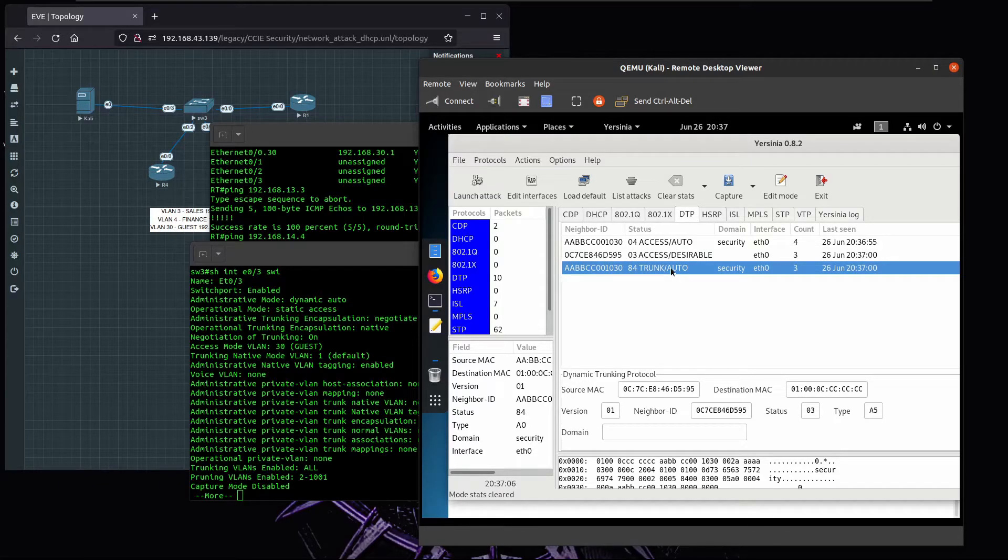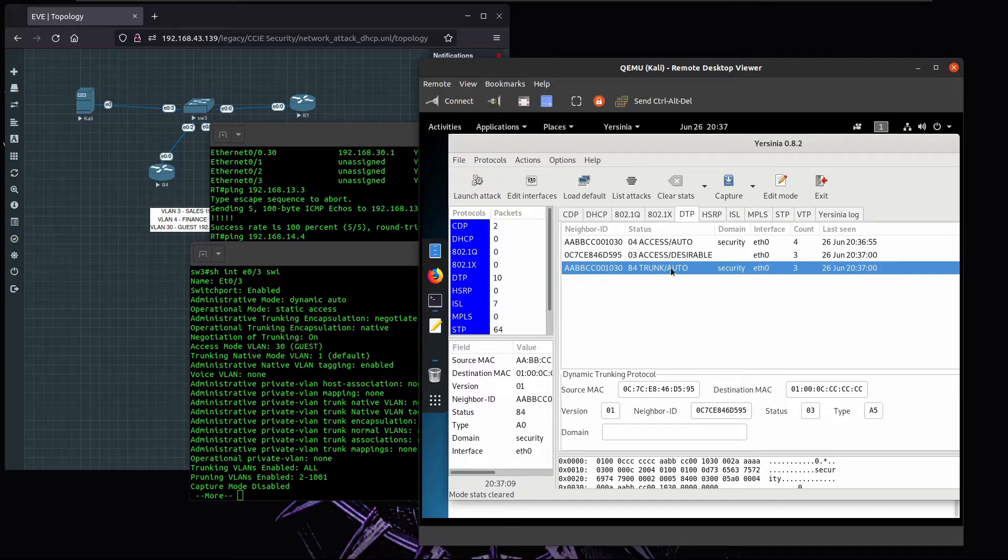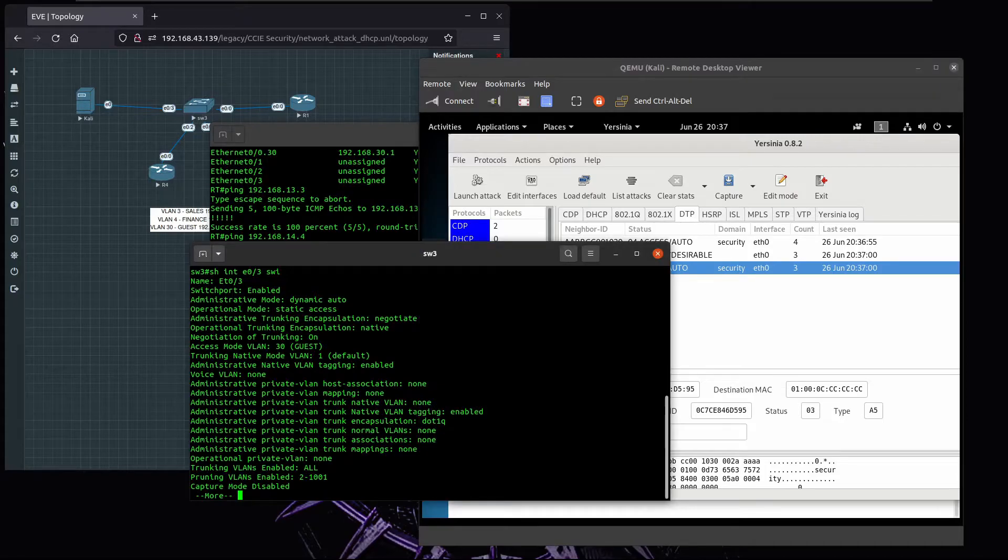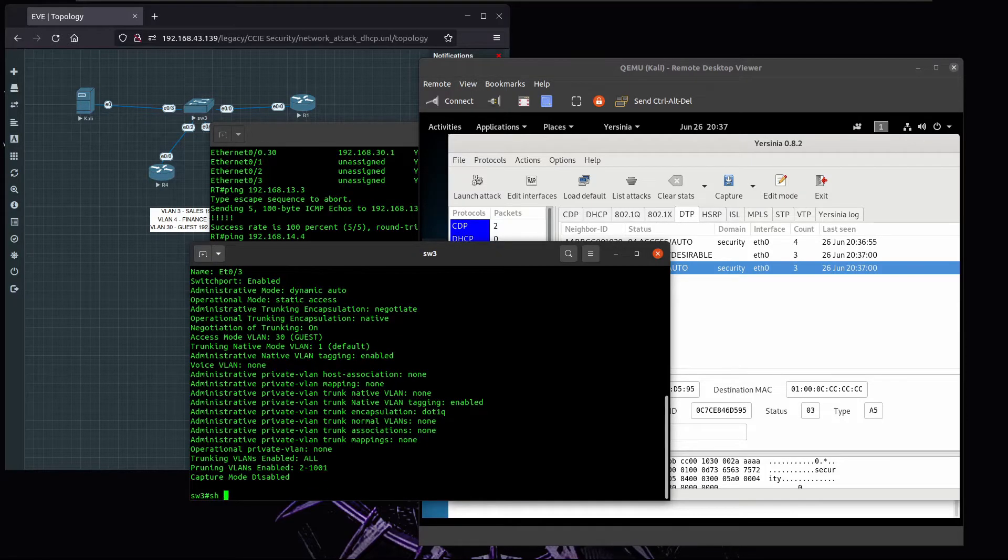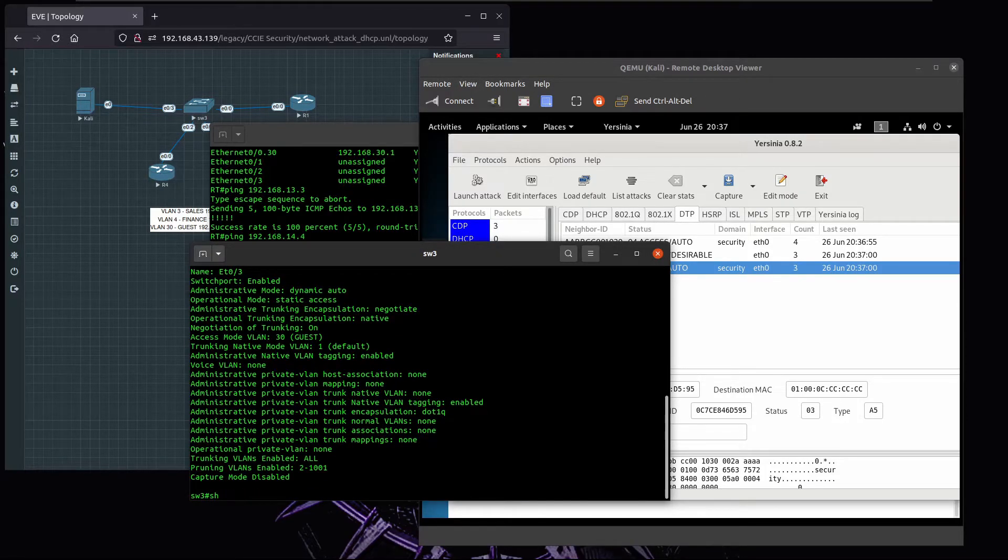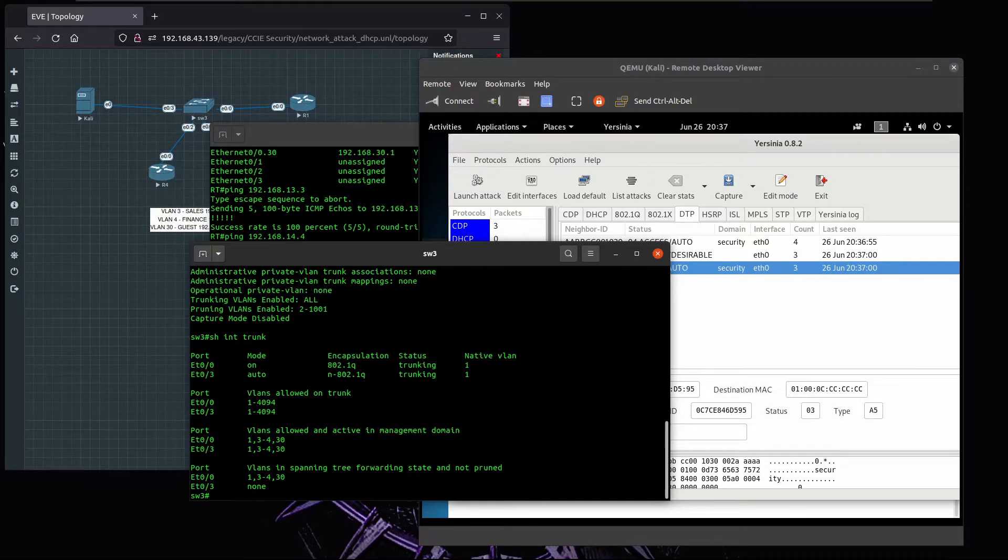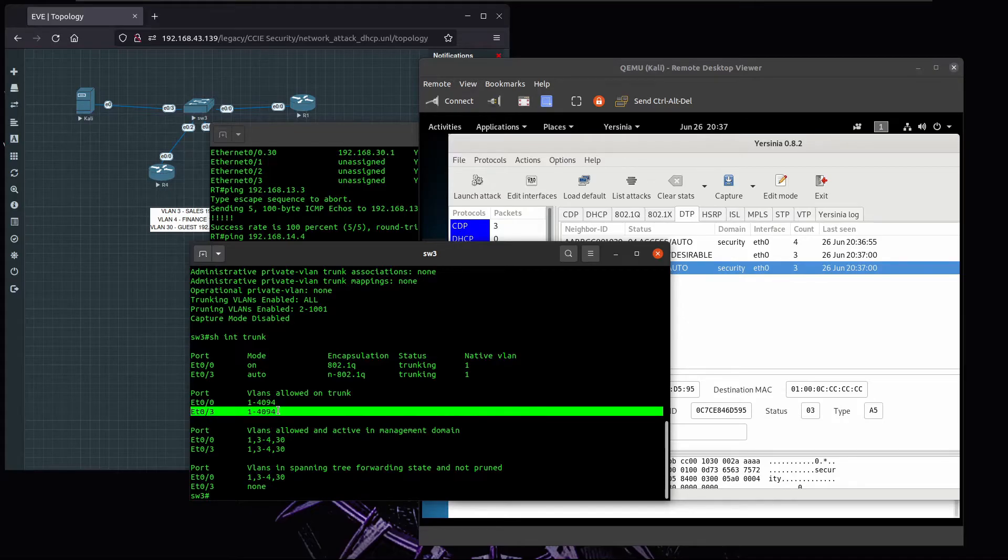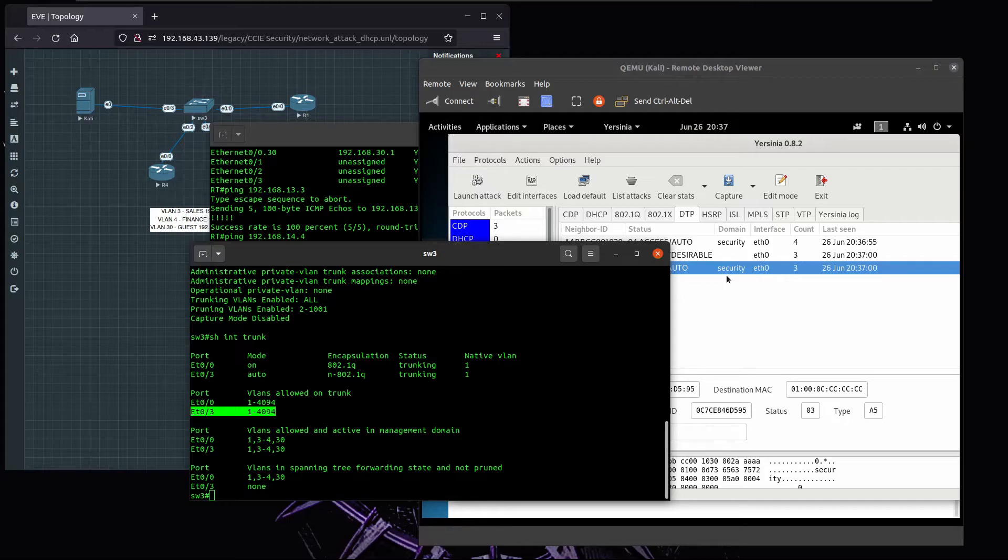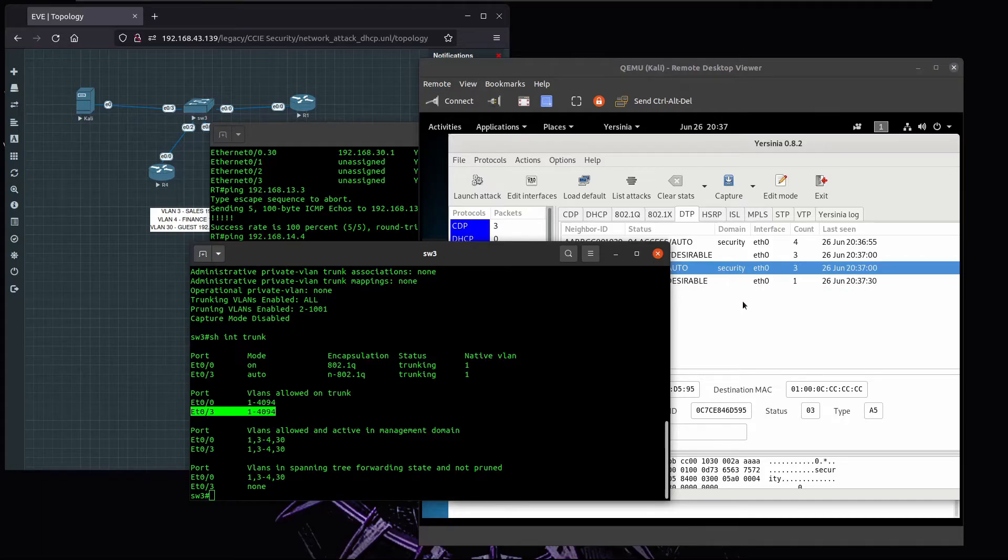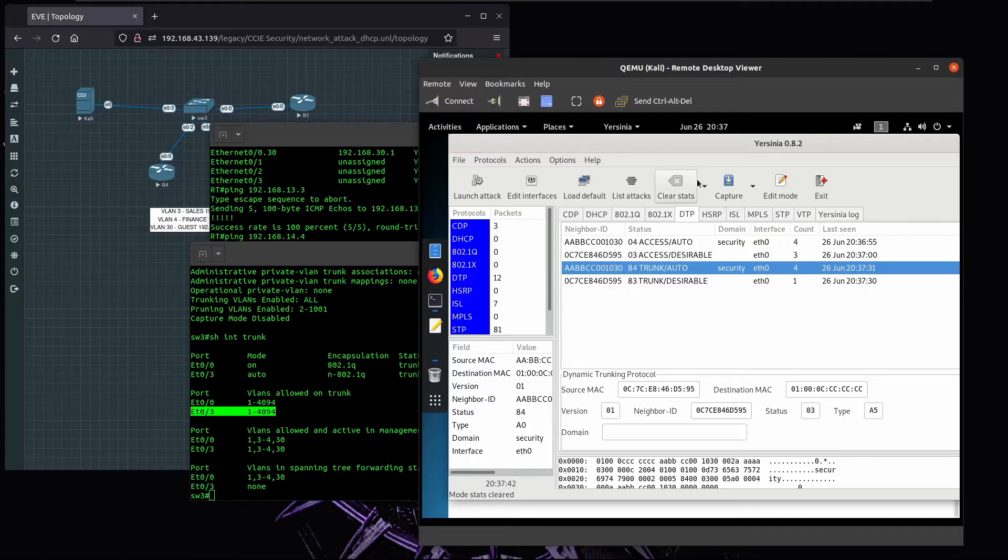Which means that now the switch is sending traffic from other VLANs on this port as well. We can confirm that if we run show interface trunk. Now we have two trunk ports, and this is the one that connects to Kali, to the attacker PC.